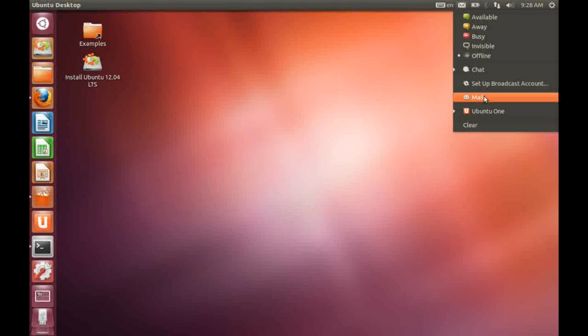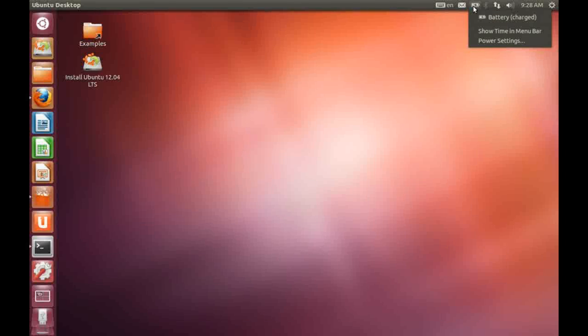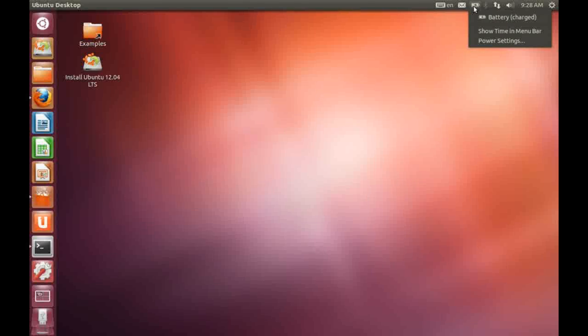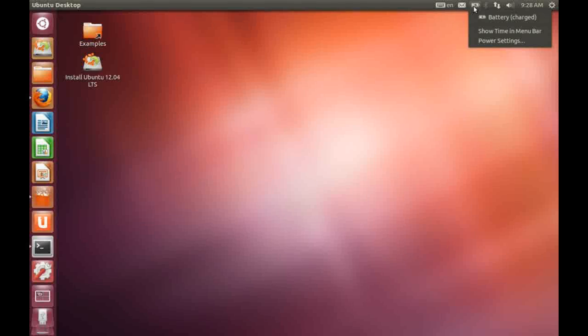To the right of the envelope icon we have our battery status as we are running on a laptop here. I should point out that, as usual, we are running on a laptop with Ubuntu booted into LiveCD mode.